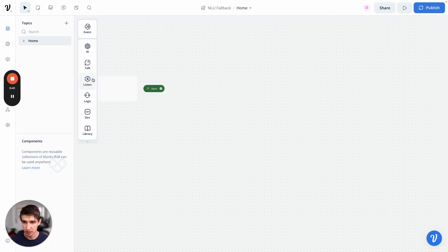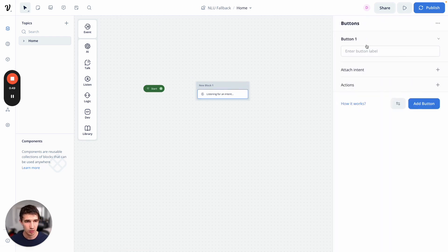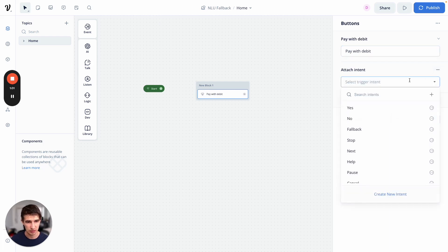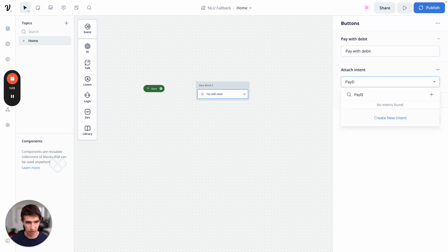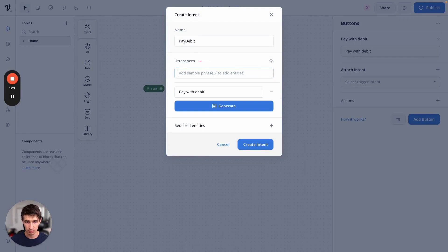So let's go ahead and drag out a listen block. We're going to put on some buttons and we're going to build a banking chatbot. I'm going to add two intents — one for paying with debit and then another one for asking for help. Say pay with debit on our button, attach an intent here — pay debit. And let's add some utterances: pay with debit, debit.